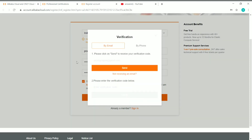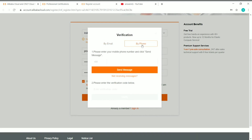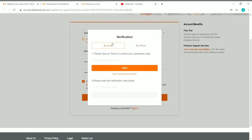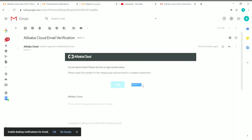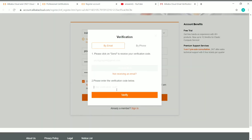The next step is the verification process. You can verify your account by email or by phone — click on whichever you prefer. If verifying by phone, enter your phone number and click Send Message. If verifying by email, enter your email and click Send. You will receive a code — copy it, paste it into the verification box, and click Verify.